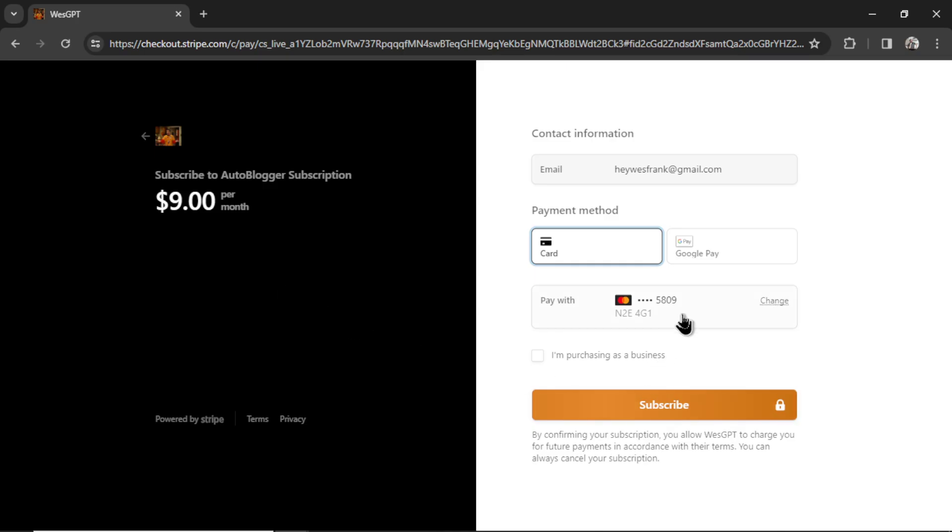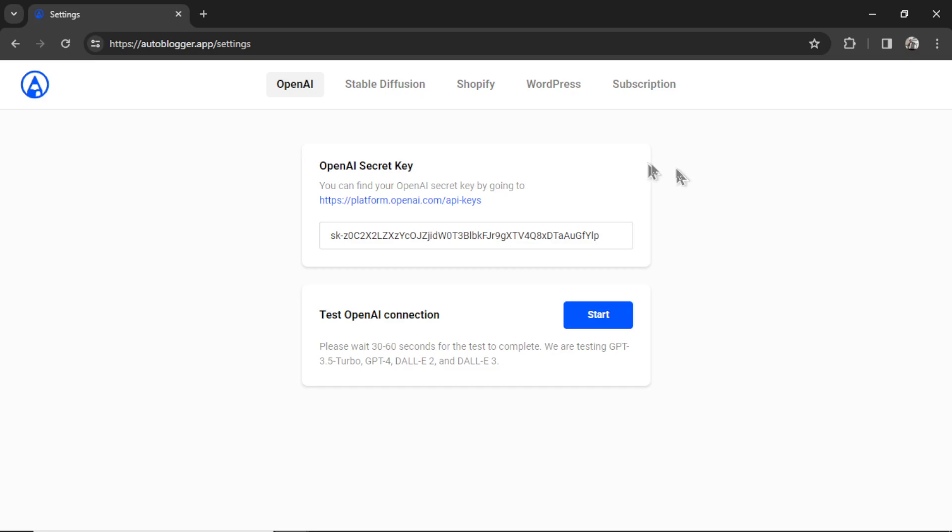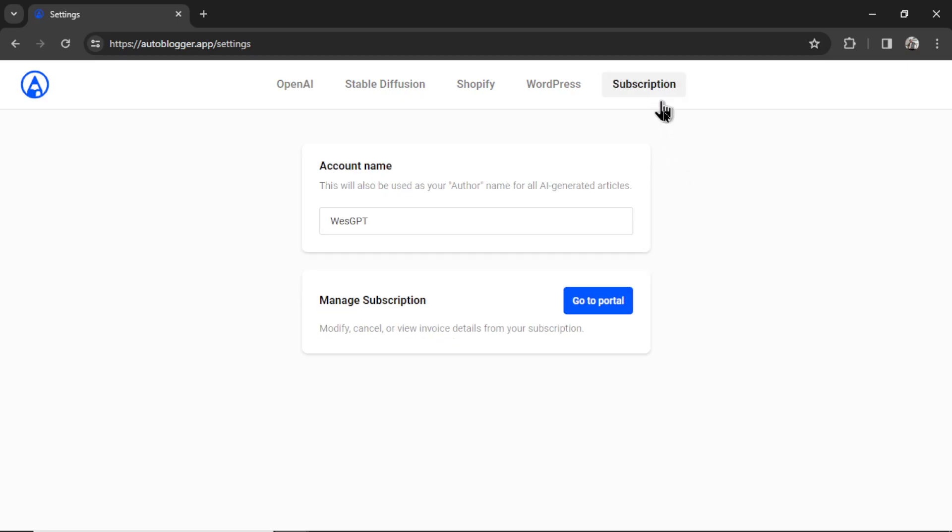I already have my card set up, so I'm going to click subscribe. And there we go. It says your credit card information was successfully entered and you've been subscribed to a plan. I'm going to click OK. Now if I go back to the subscription tab, this button now says go to portal. And you can use that button to modify your subscription, cancel it, or view past invoices.